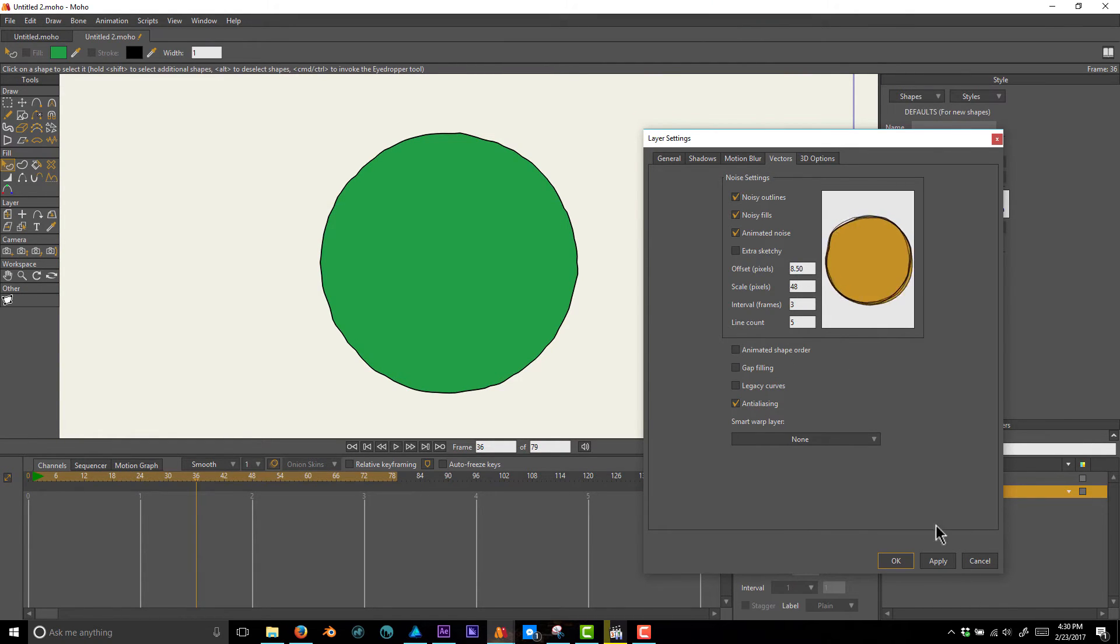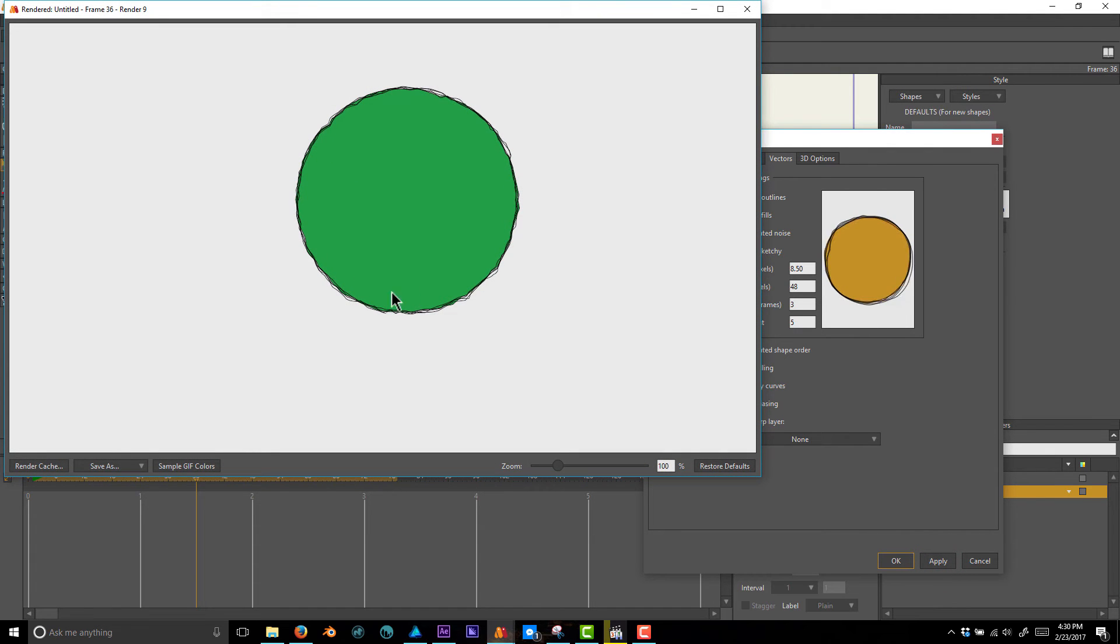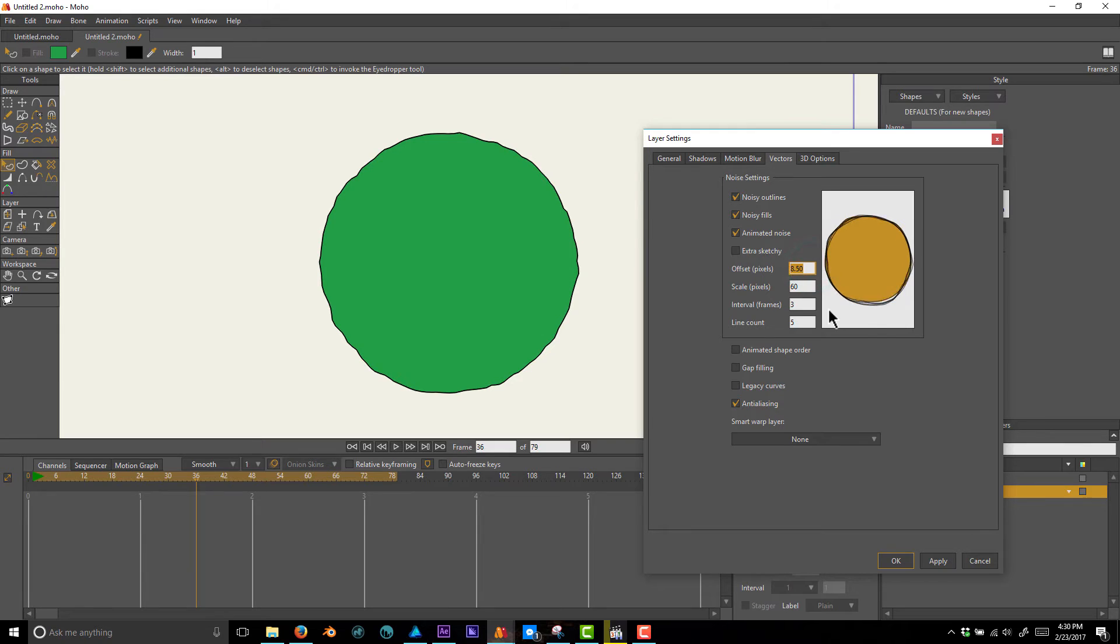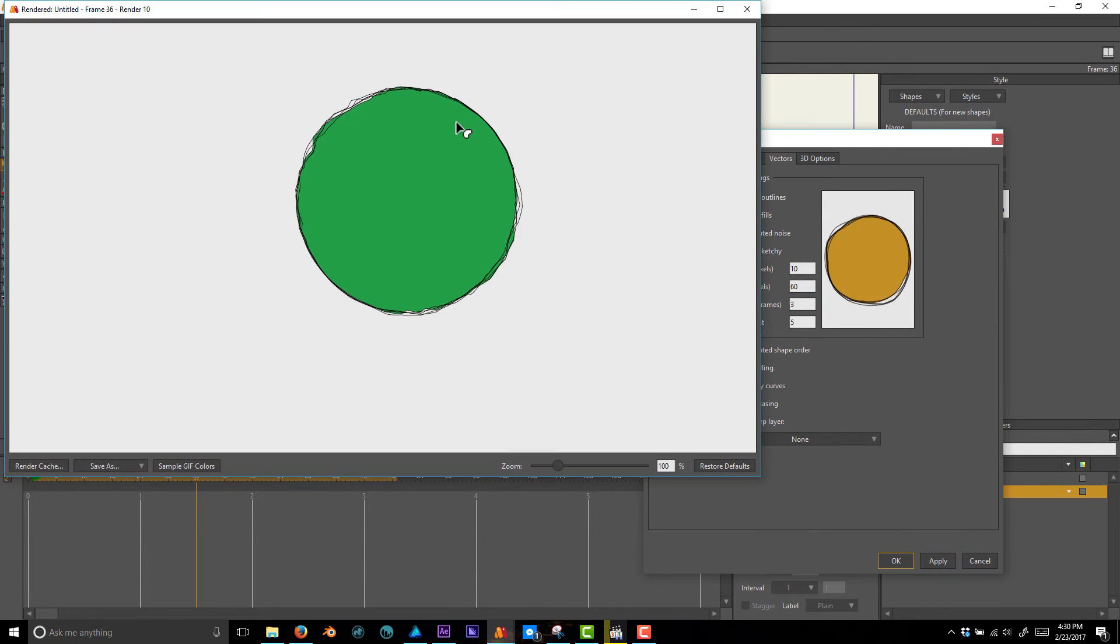I'm going to go back to Offset Pixels and turn that up a little bit and render again. You get a little bit bigger of an effect there. Let's try putting the Scale Pixels to 60 and the Offset to 10, apply, and we'll see what that gives us.